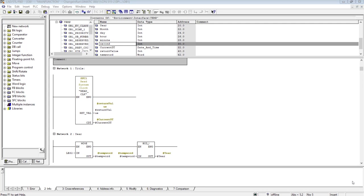Today we will continue from that point and we will be extracting the value of hour, second, and minute. If you want to deeply understand the concept of how to read from the system clock function, you can refer to the previous video as well, but I will recap it for a while.